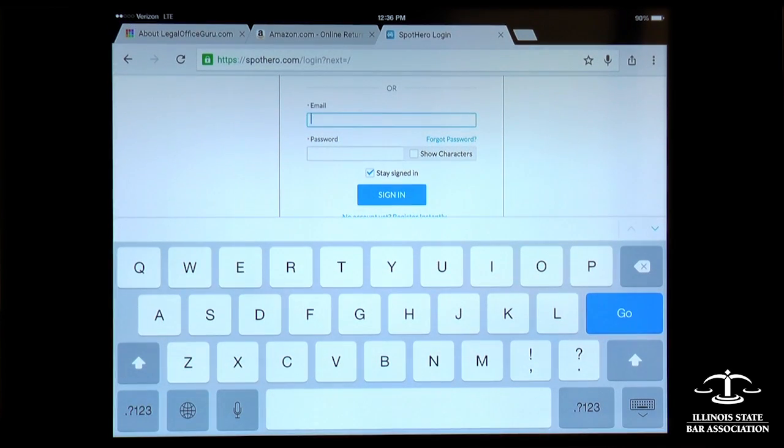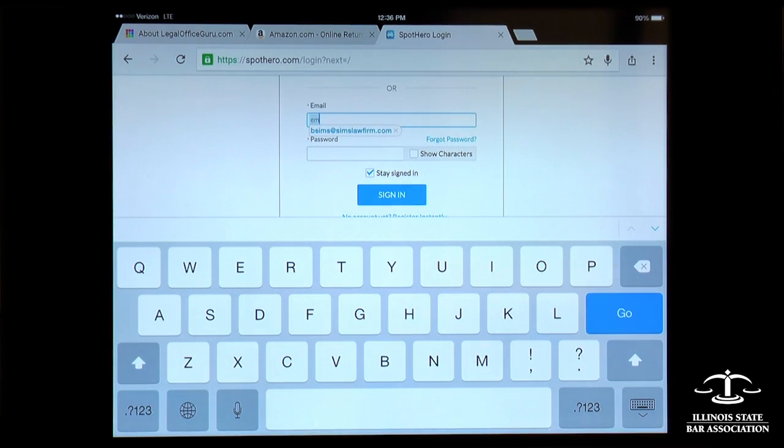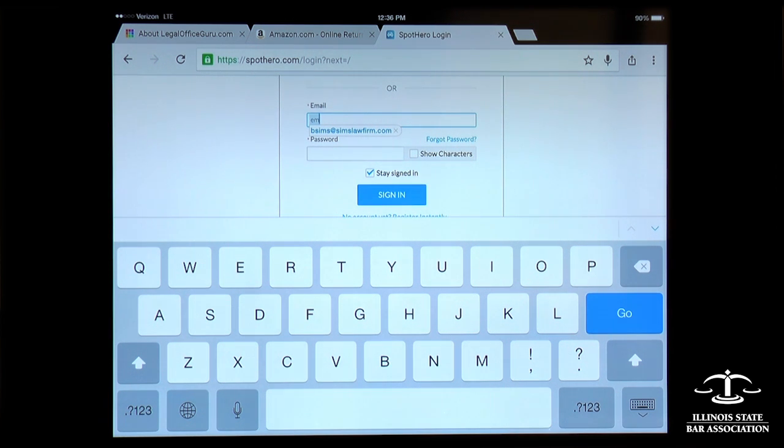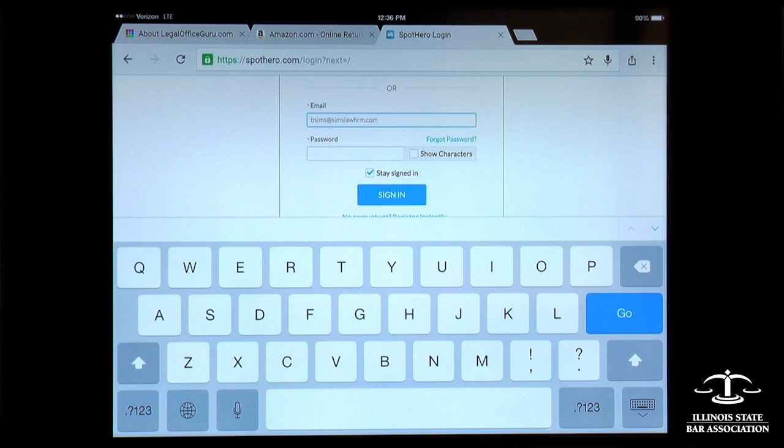And rather than typing my email all the time, I can just type in my shortcut, which for email is E-M, and then it automatically expands to enter my entire email address.